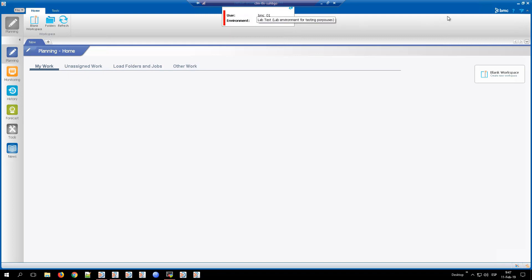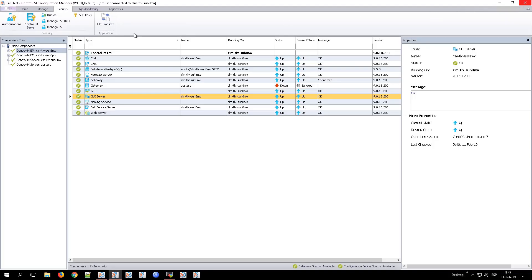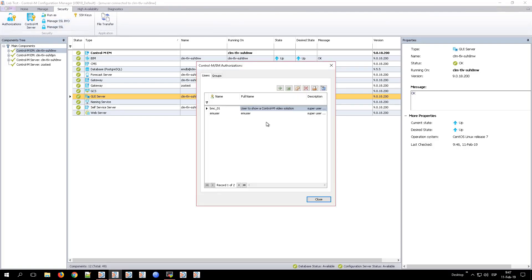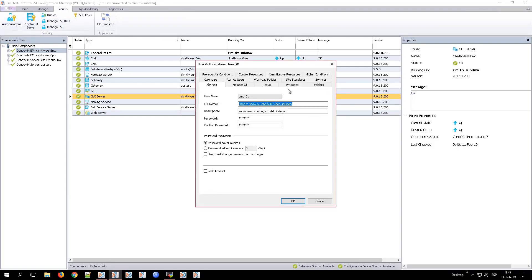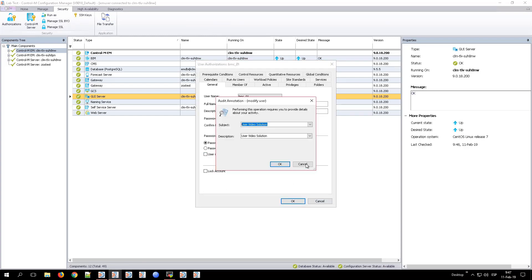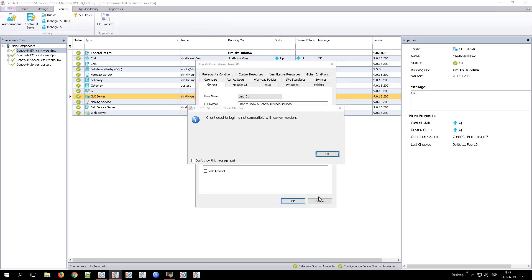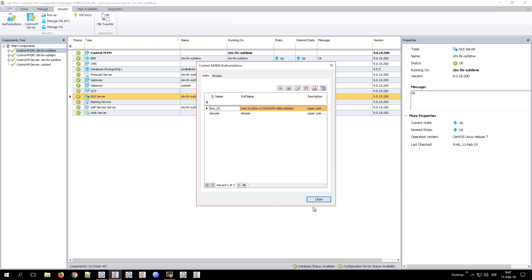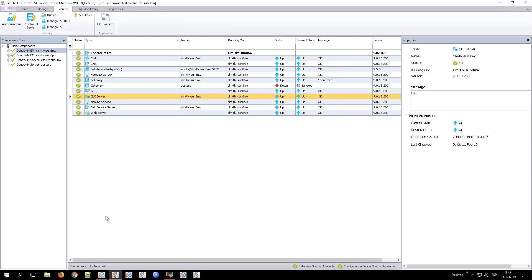With the password changed, if from the Control Configuration Manager we reopen the properties of the user BMC01, we will see that the option user must change password at the next login isn't checked from the previous change.